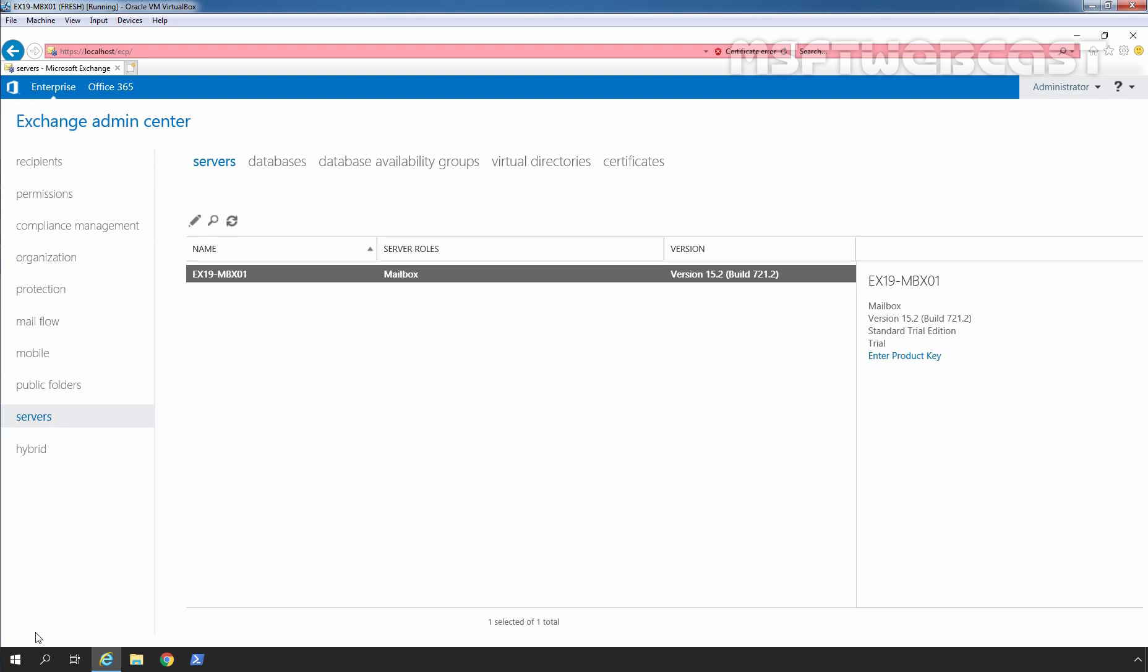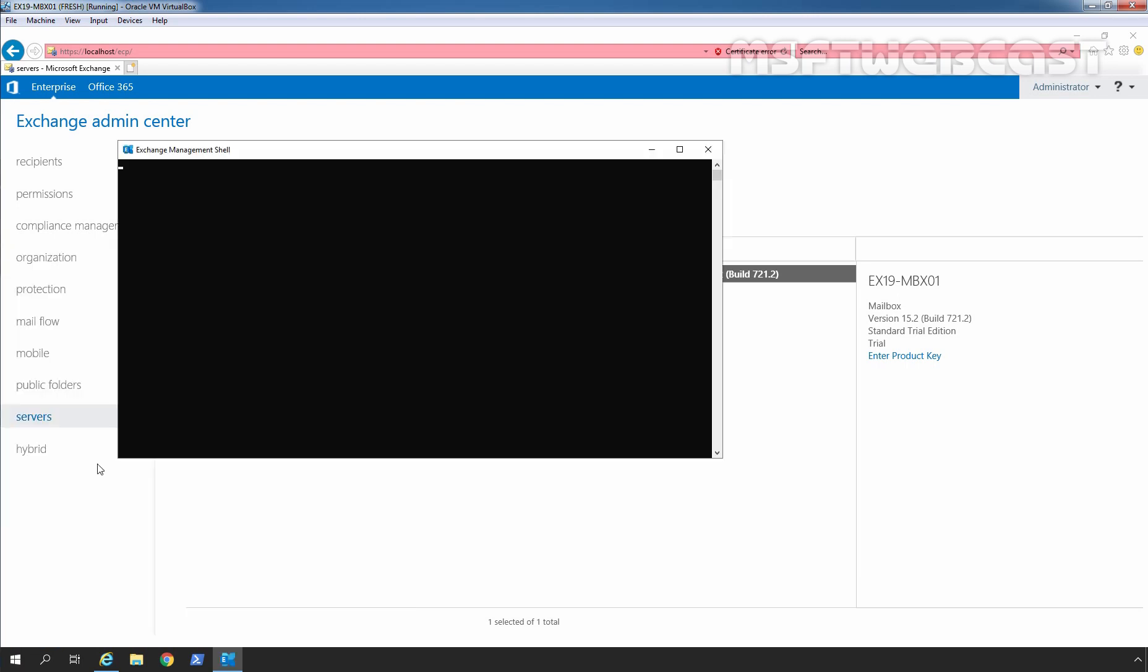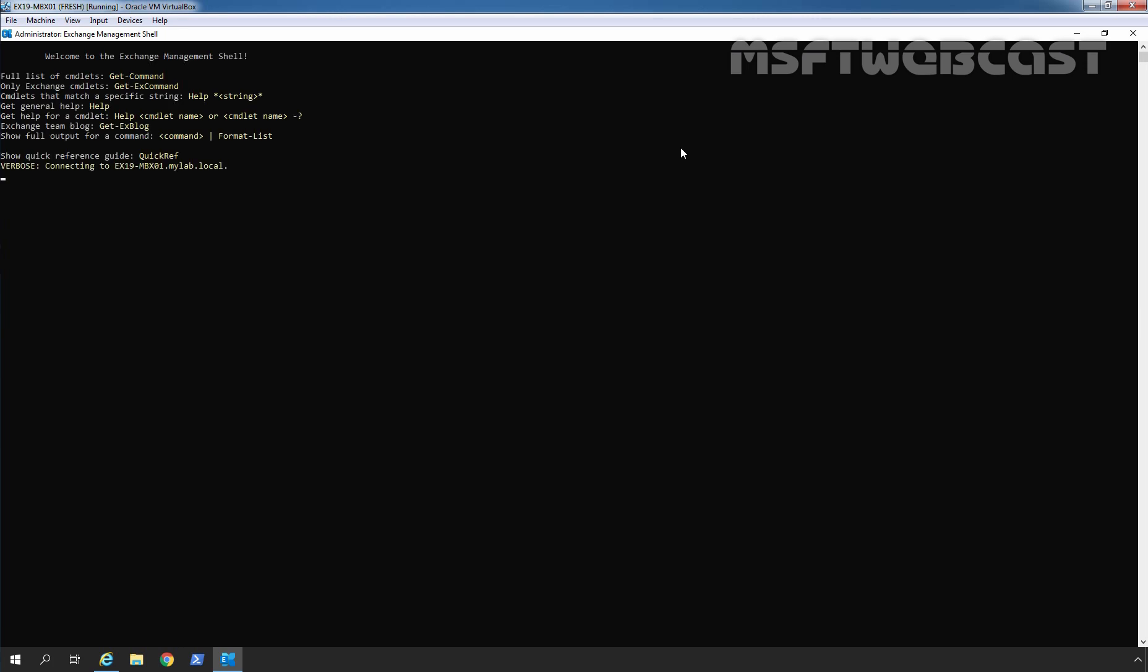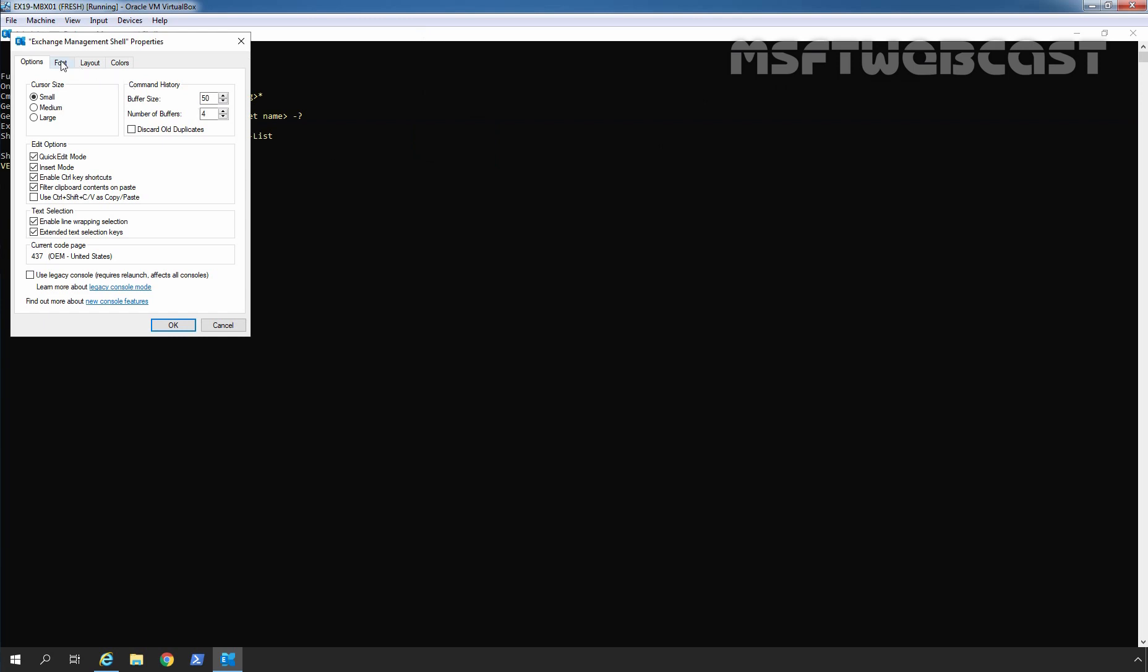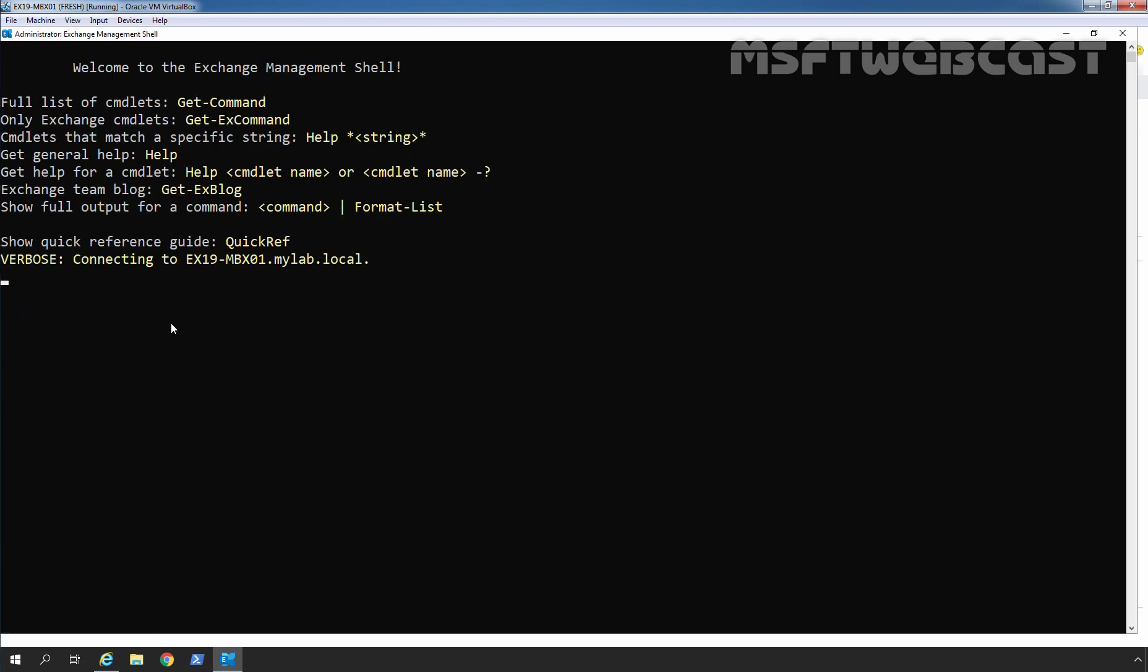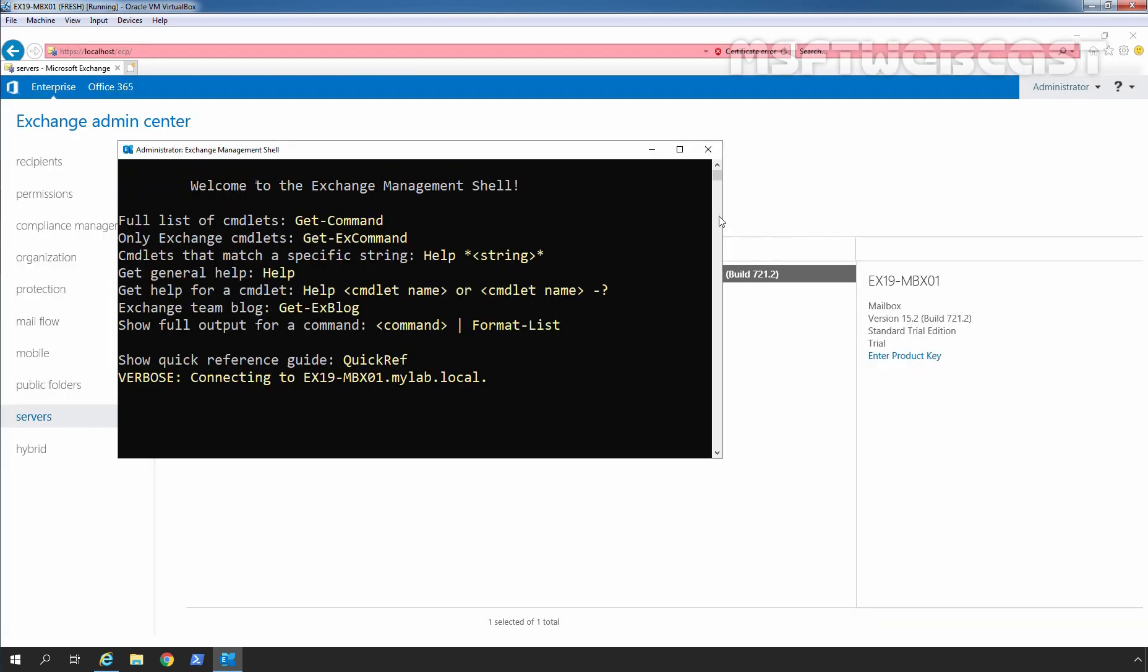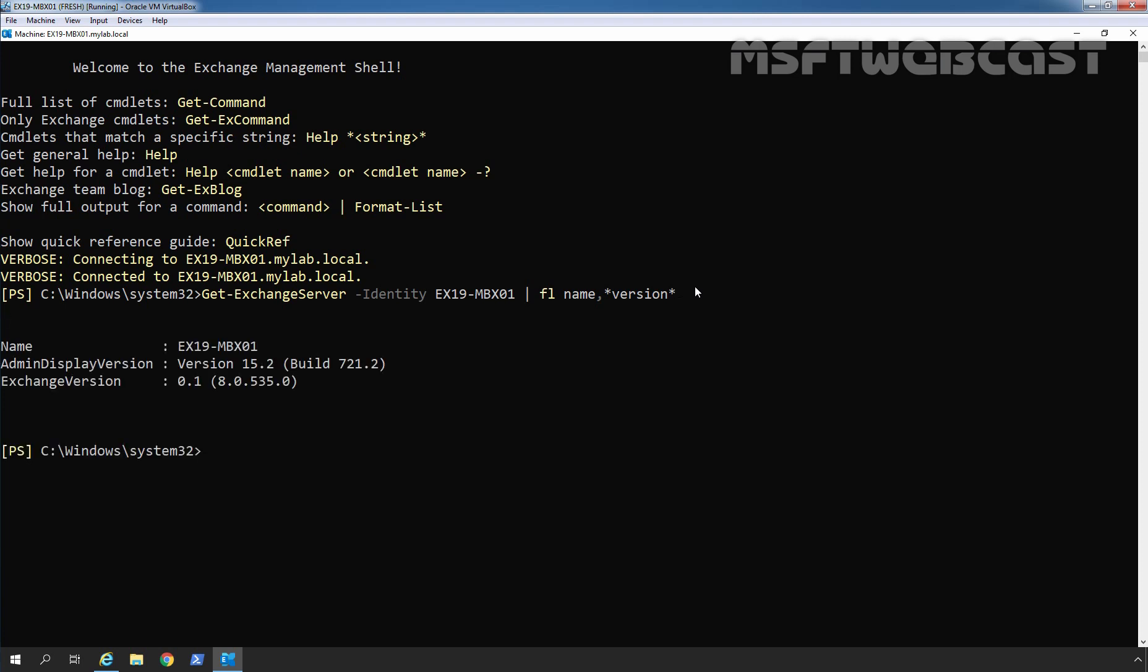Let's open Exchange Management Shell. Click on Start button, click on Microsoft Exchange Server 2019 and click on Exchange Management Shell. Let me maximize it. Let me change the font size. Click on Properties, click on Font and here I am going to select 28. I am going to run command get-exchangeserver, then we need to specify identity and the name of our Exchange Server. Format List name asterisk version asterisk. Let's press enter key. Here we can see the build version information about the installed Exchange 2019. EX19-MBX01 admin display version is 15.2 with build version 721.2. That is the build version of cumulative update 7 for Exchange 2019.